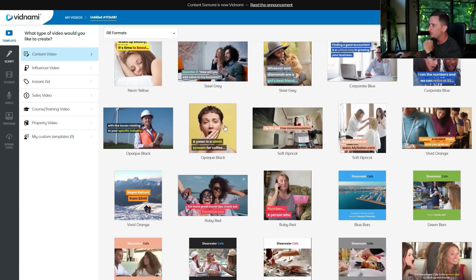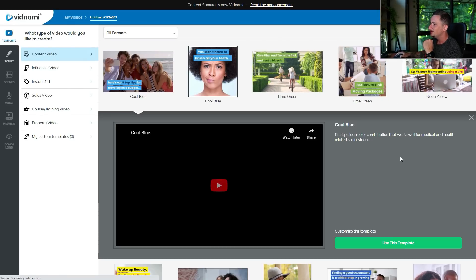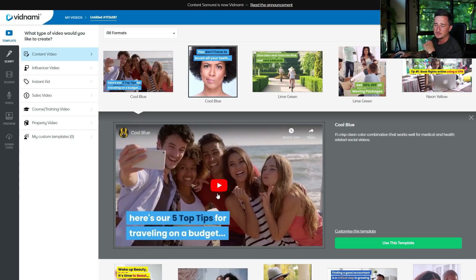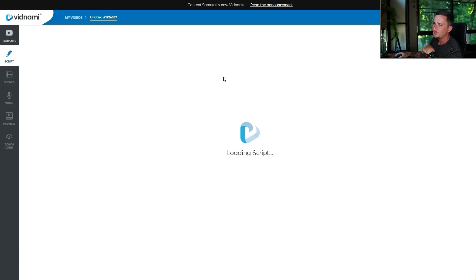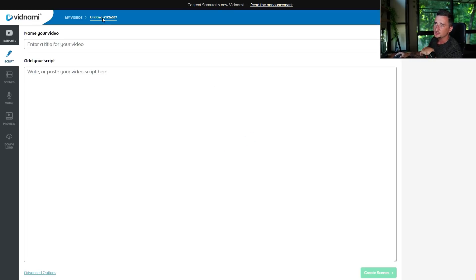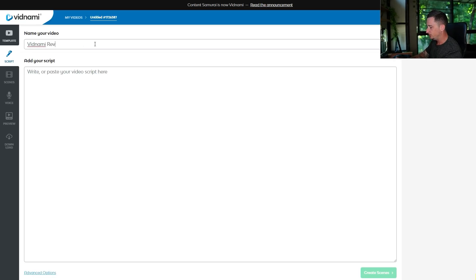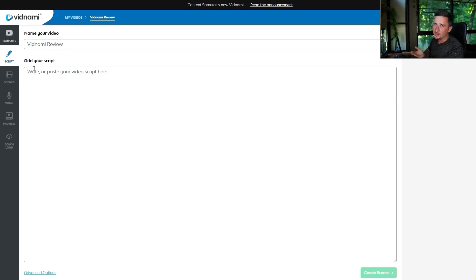So for this one let's just go with Cool Blue right here. You can watch a little preview video first if you want to see how it looks, but I'm going to click 'Use This Template.' So enter a name for your video — I'll just put 'Vidnami Review.' That's the title right there. And now you need to add your script. I would highly recommend writing your own script — it stops anyone from getting upset if you're using other people's content.